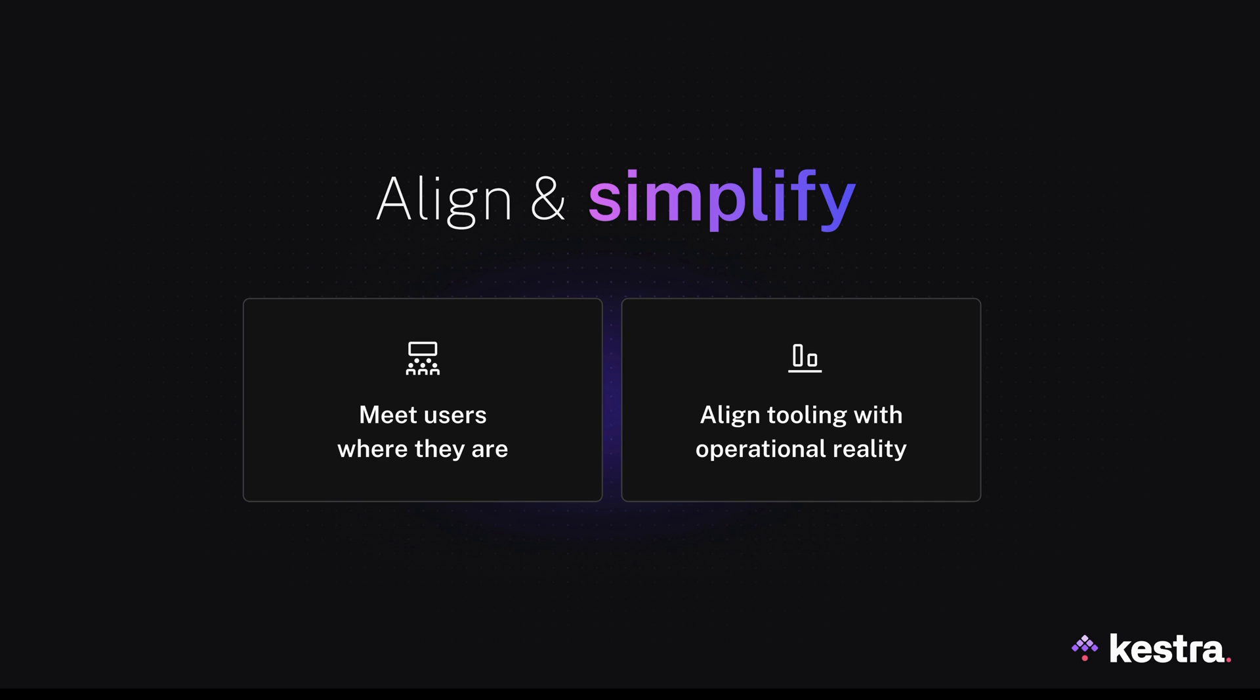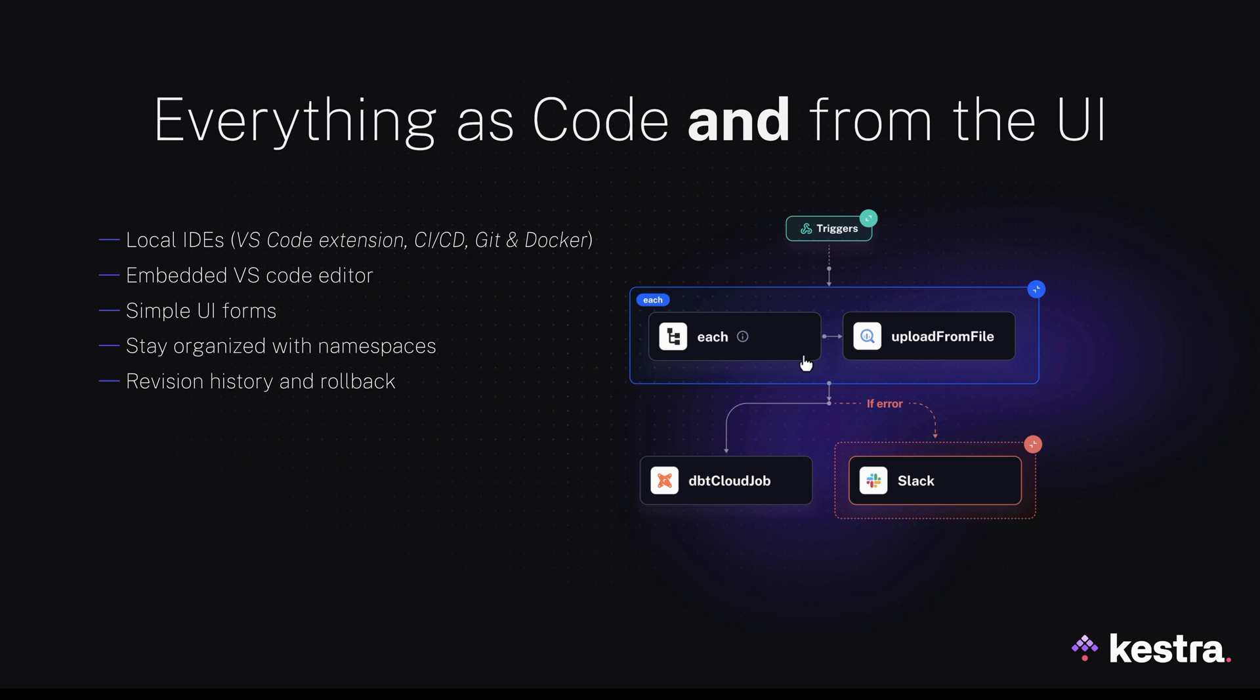And that's the problem we're aiming to solve at Kestra. We believe that you should be able to create your data pipelines via user-friendly UI, while keeping the advantages of workflows as code. We enable users to create data pipelines from wherever they feel most comfortable. It's up to you to decide whether you want to build everything as code, everything from the UI, or a combination of both.